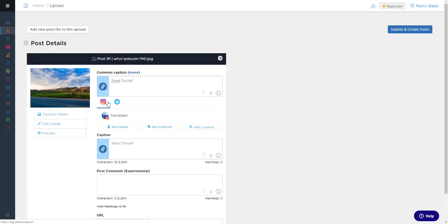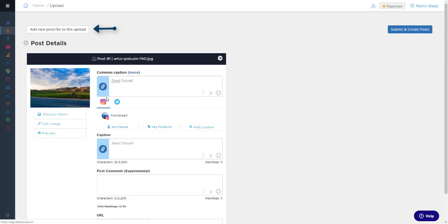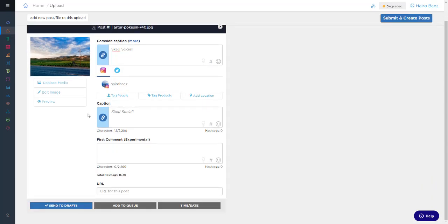If you decide that you want to upload more content without navigating away from the screen, just click Add New Post at the top left-hand side. For Instagram, we have a lot of options such as tagging users, tagging products, and adding location all located above the caption.